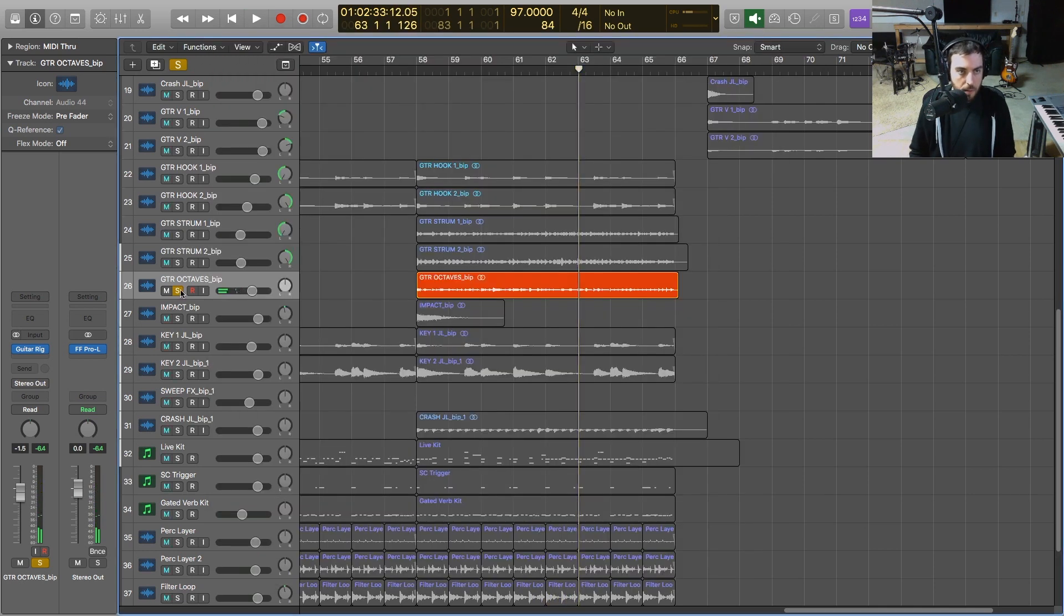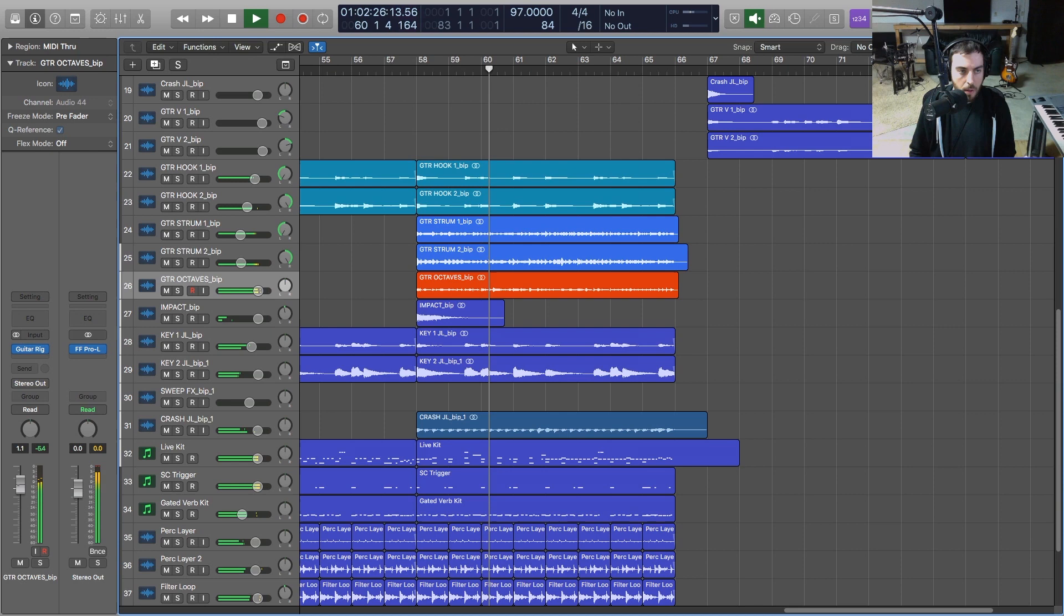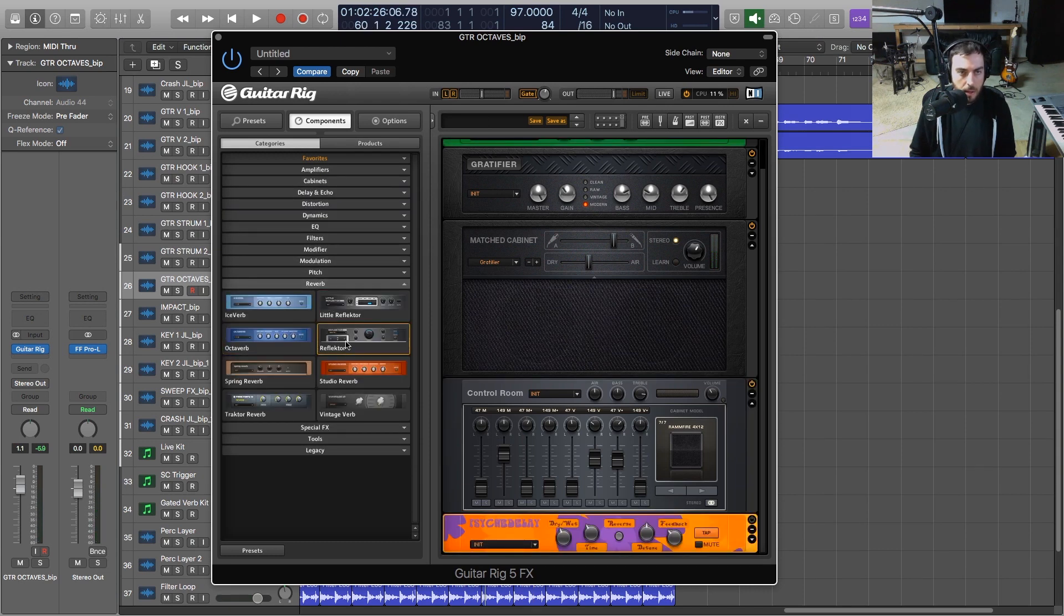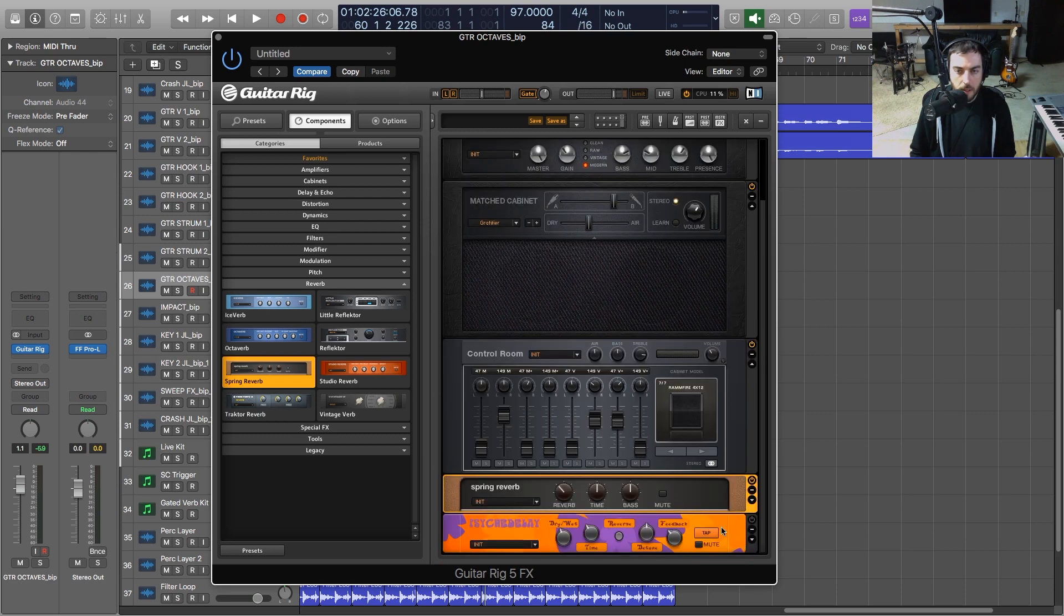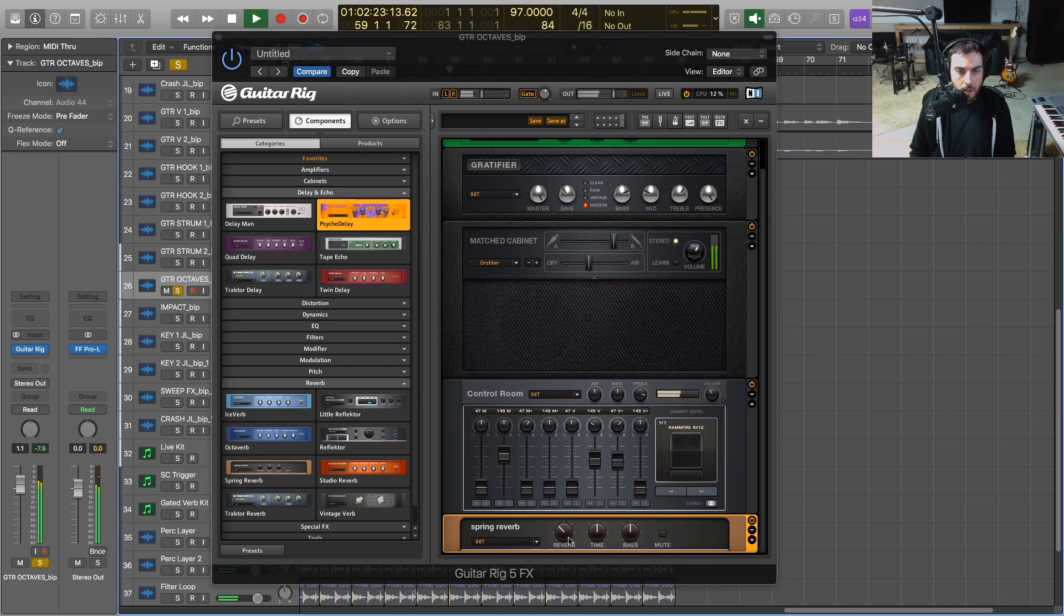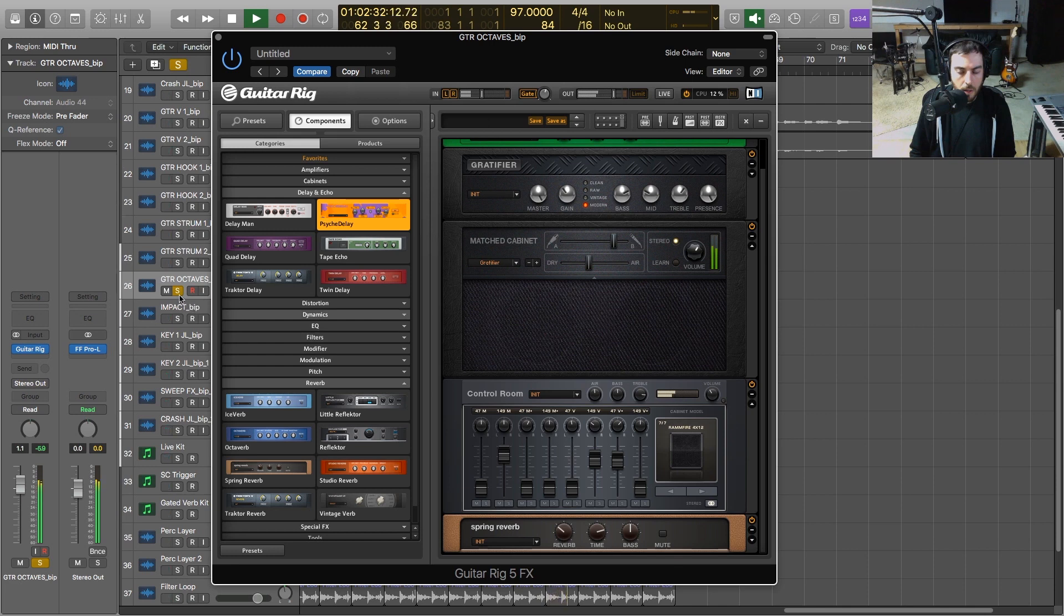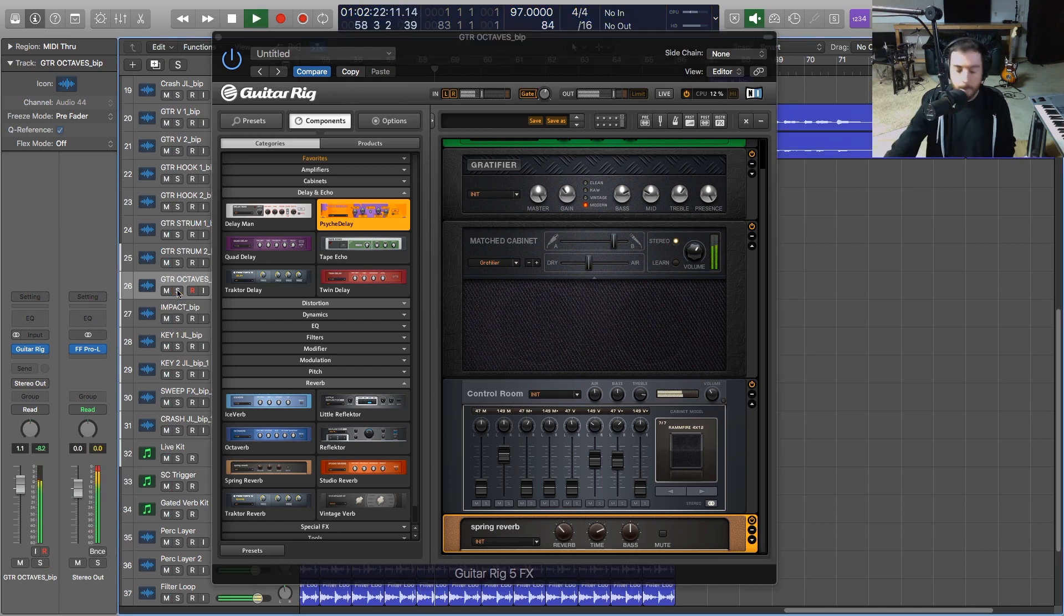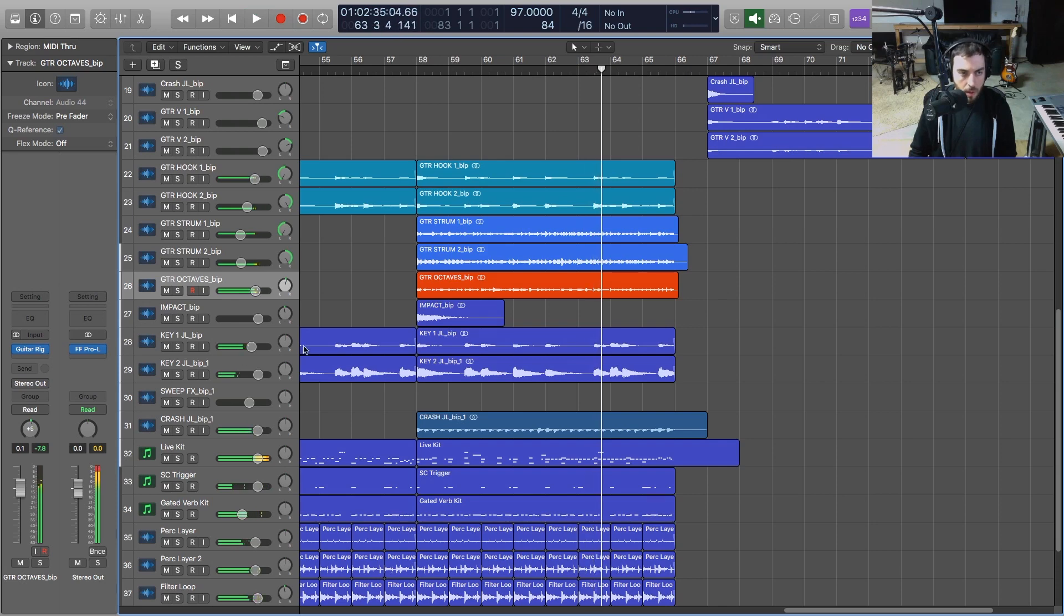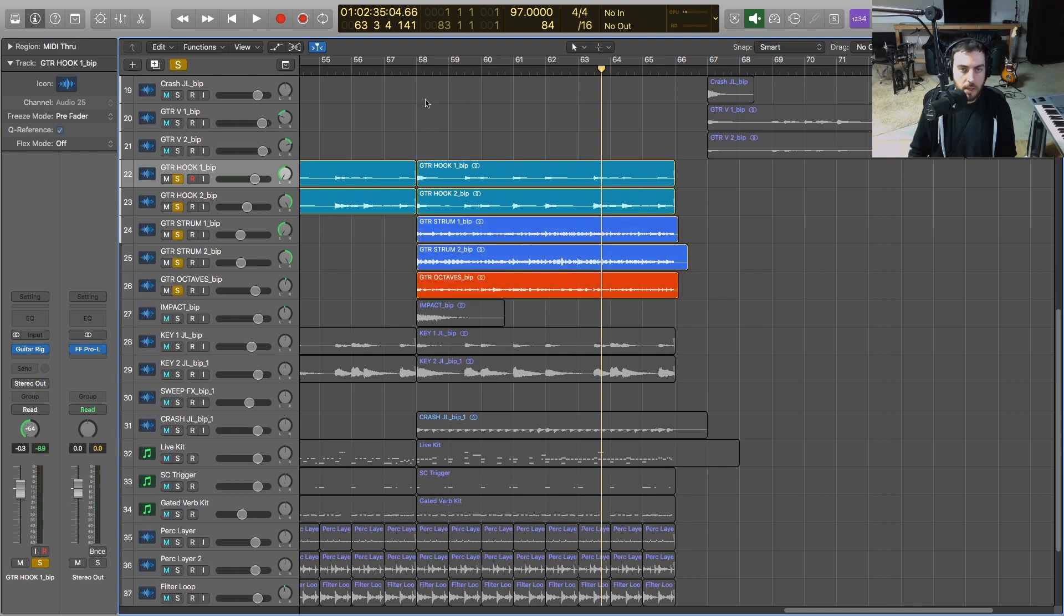That sounds pretty cool. So now I'm going to add, let's do a reverb, so we'll select Spring Reverb. A pretty big space there. So I just panned it just slightly plus five here. So let's just hear all of our guitars now with that octave on it.